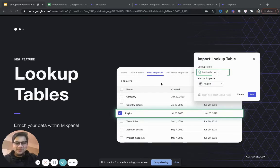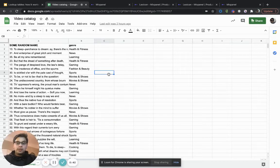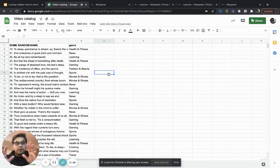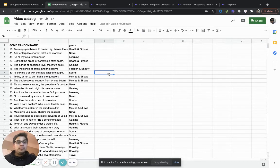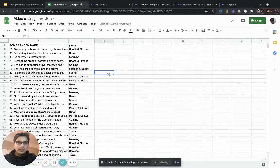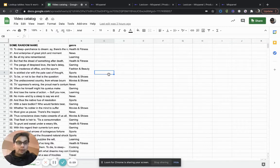So why don't we get started? For the example here, we are using a mappings of video names to the genre that the video belongs to. That's one of the sample lookup tables that we'll use. And we'll join this with a video name event property within Mixpanel.